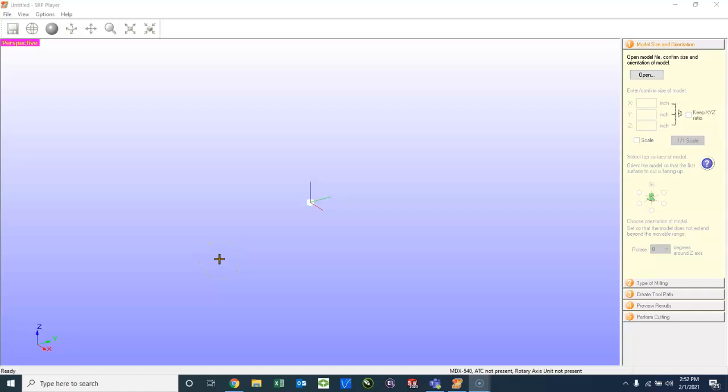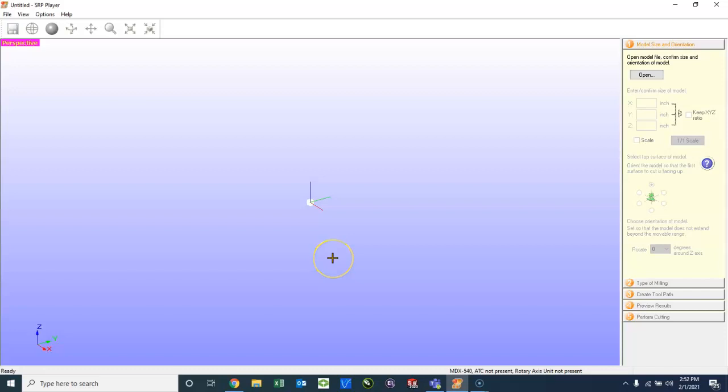Once you have watched SRP Player 1 video, you should be all set up to import your STL from SolidWorks. You will save your SolidWorks file as an STL, just like you would if you were going to 3D print.